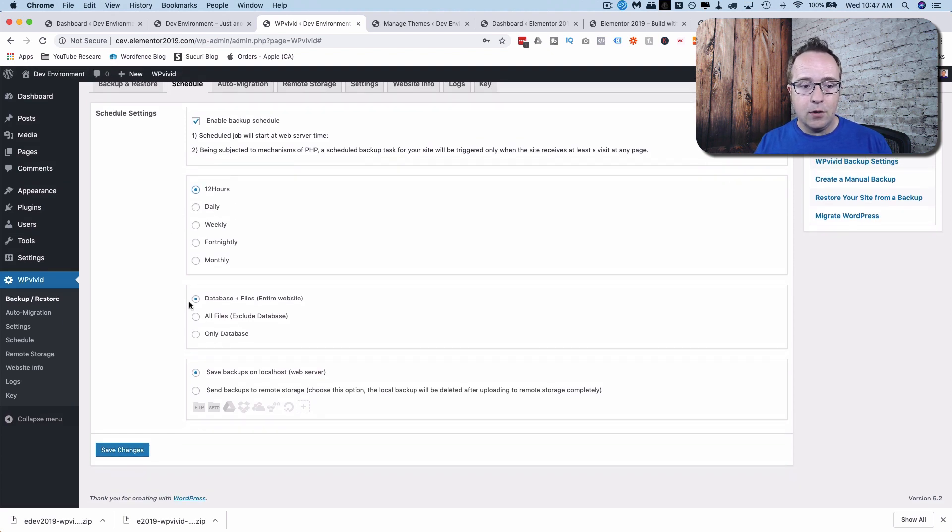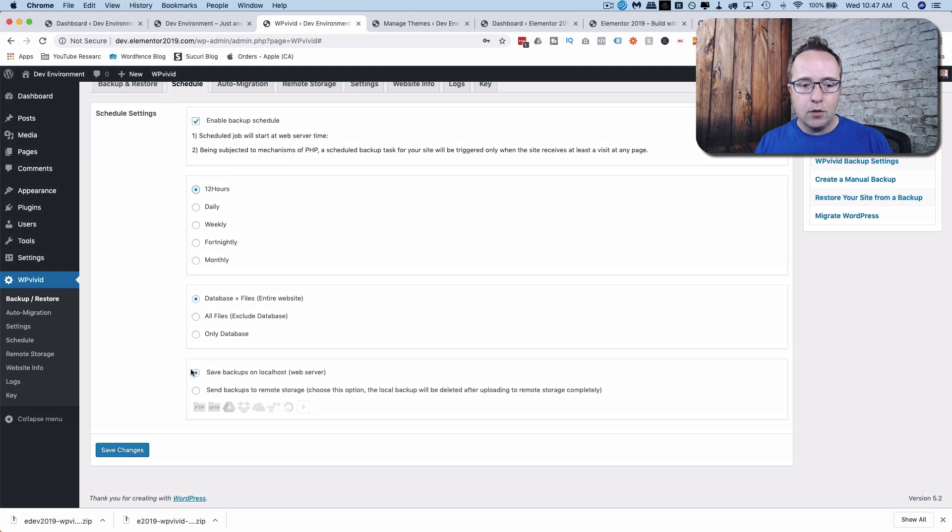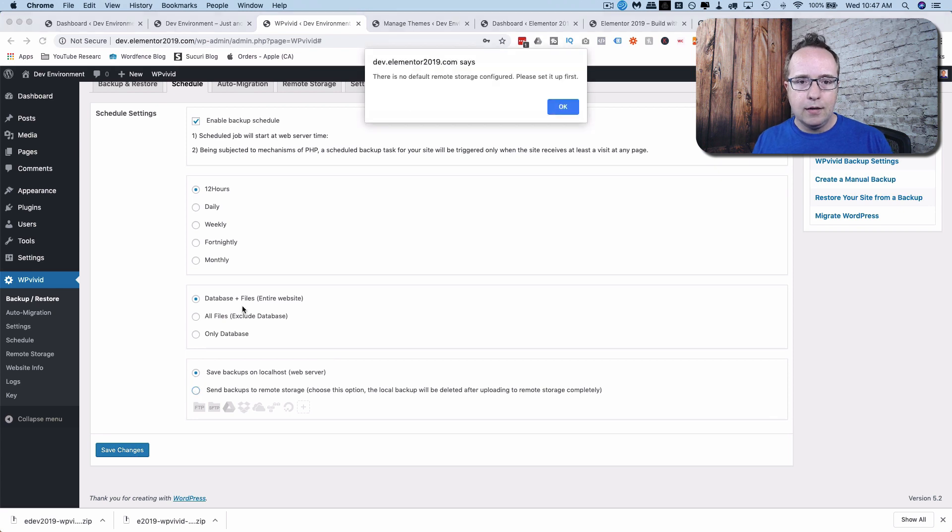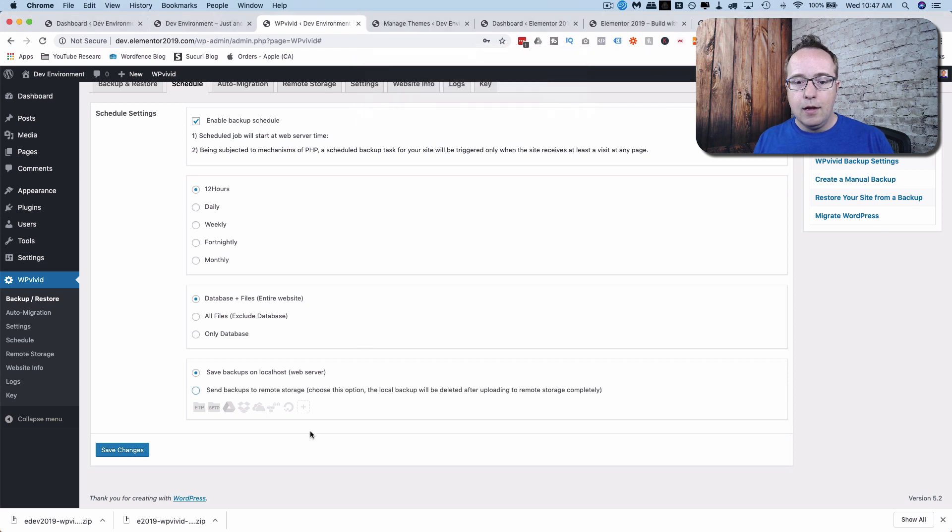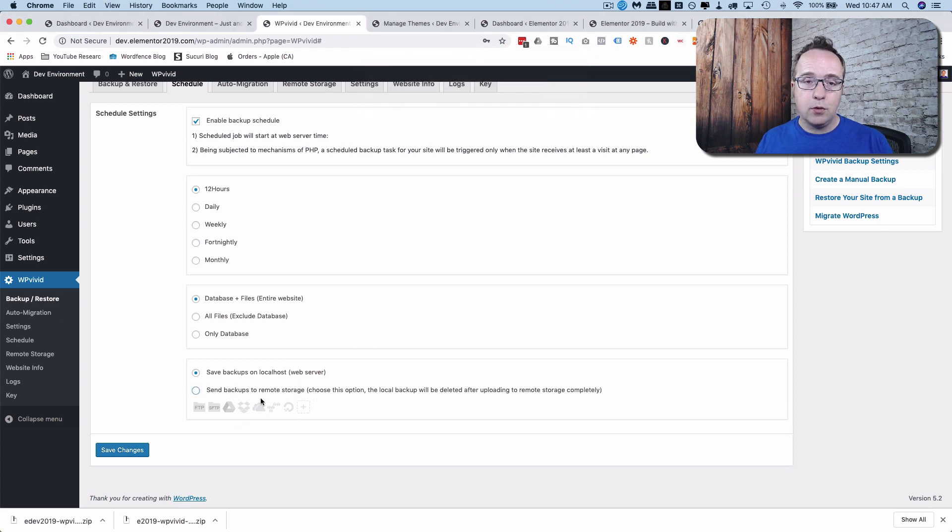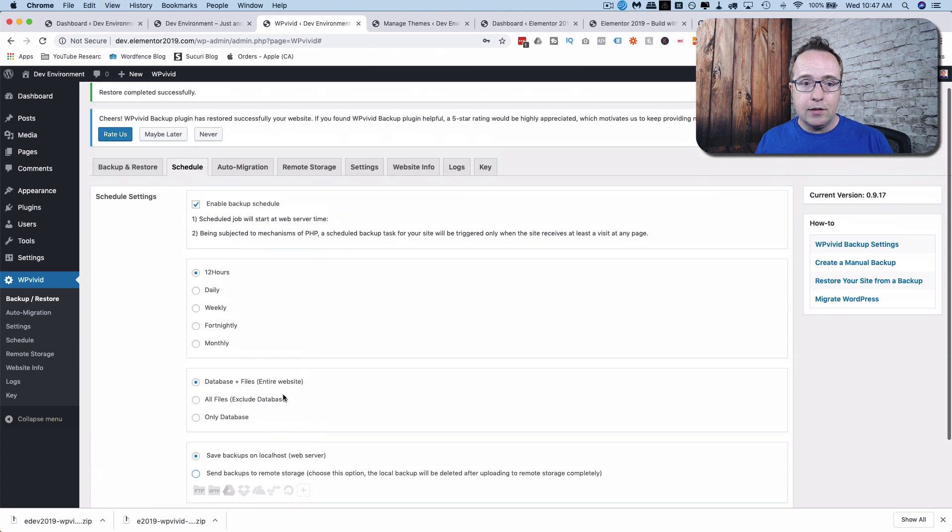And I would always choose the full database and files for the schedule backup. And then you can also save to the local host and to any remote storage, but you have to set them up first. Get a little warning here, there's no default remote storage configured. Please set it up first. So once you set those up, you can check this radio button and then choose which remote storage to send to. That's the options for the schedule backups.